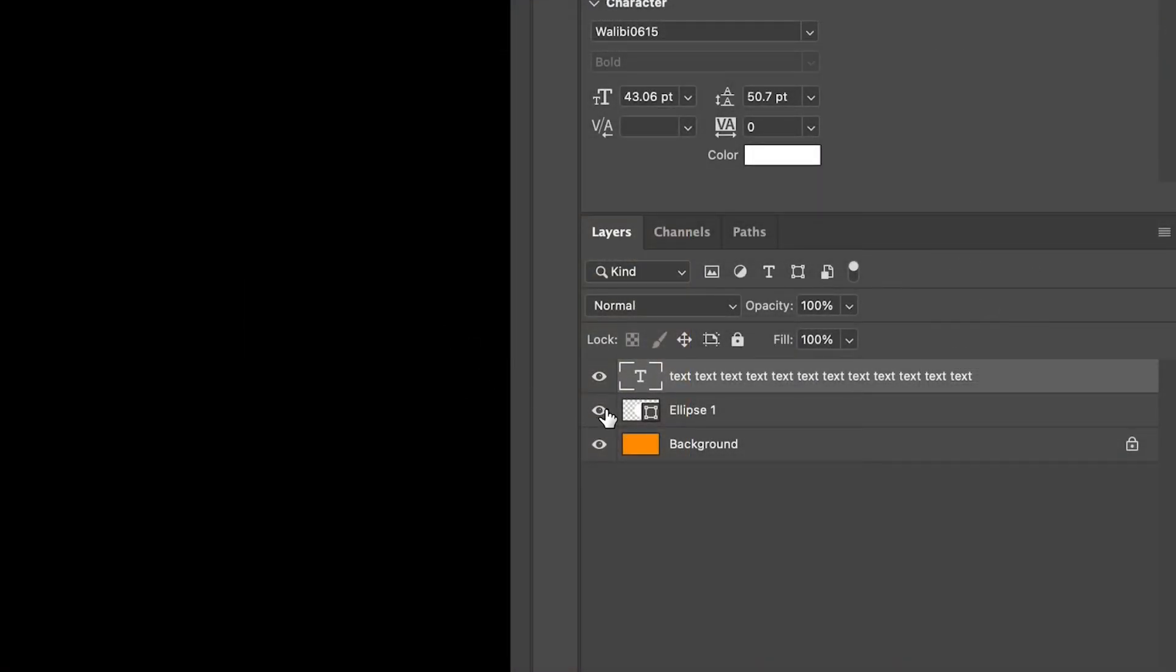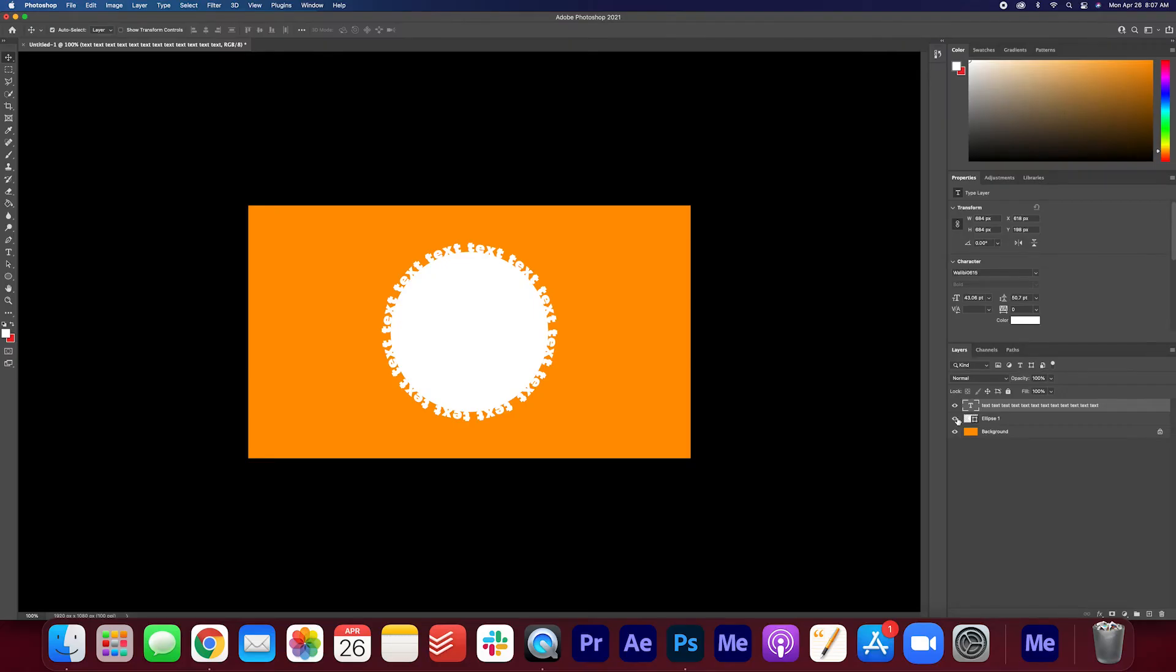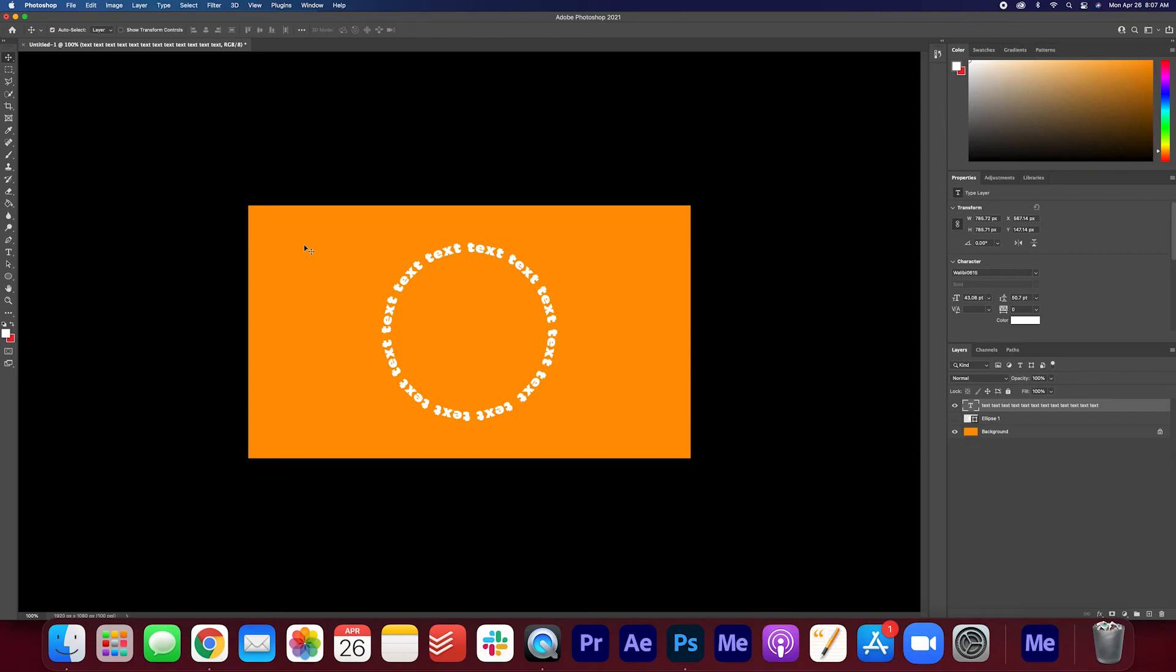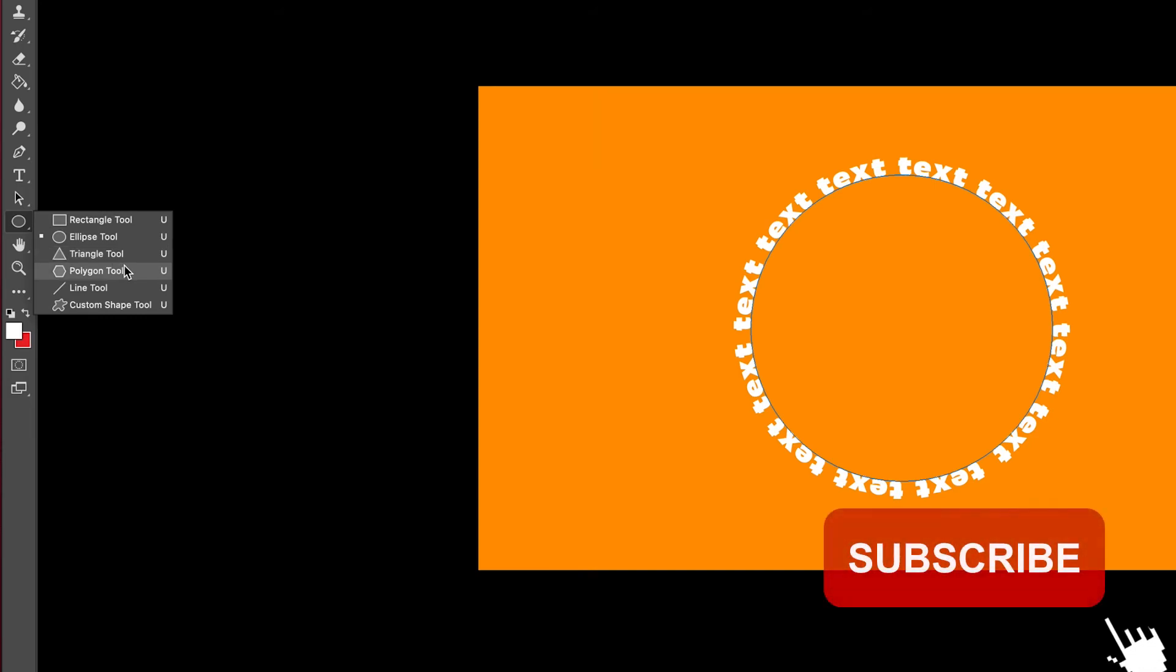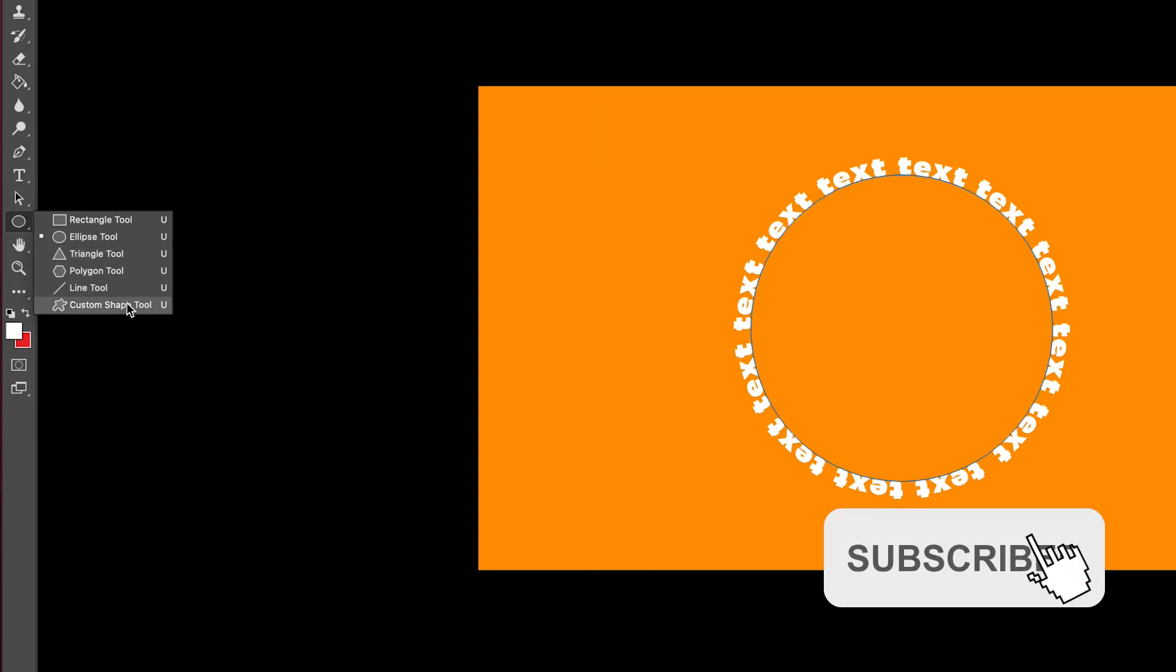Hide the ellipses or delete the layer. Now you have text wrapped around in a circle. The great thing is that you can do this with any of the shape layer options. You can do it with a square, a triangle, a polygon, or any custom shapes that you want to create.